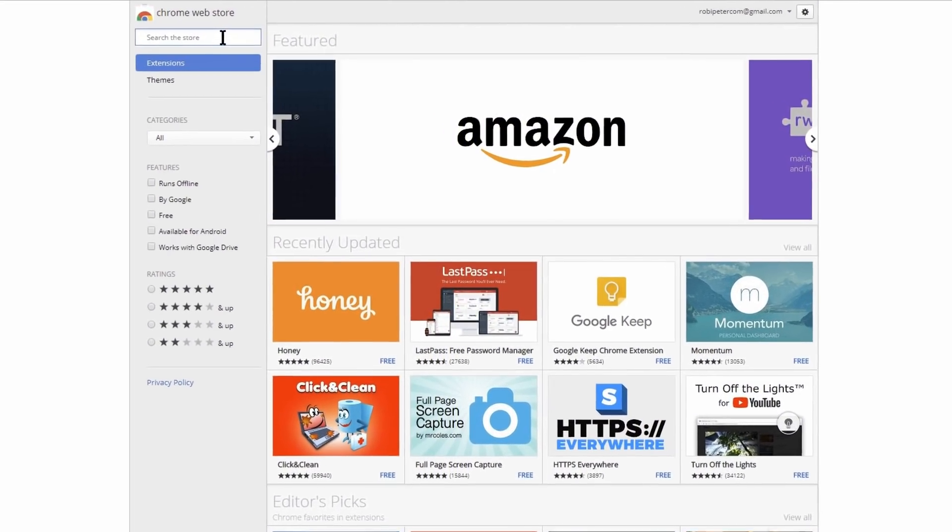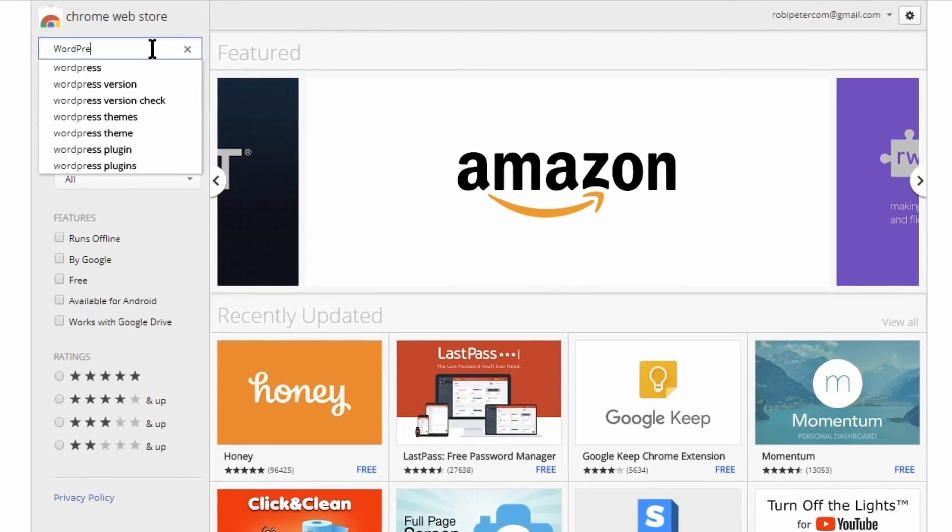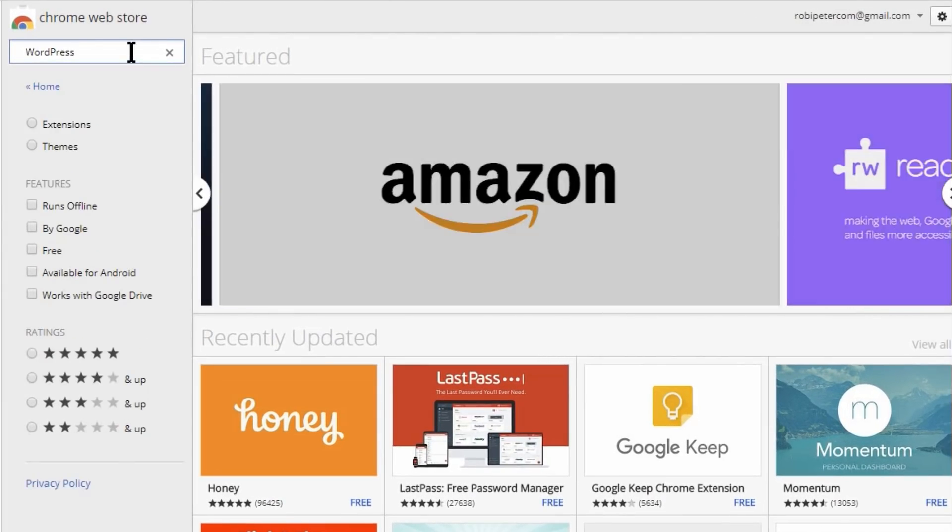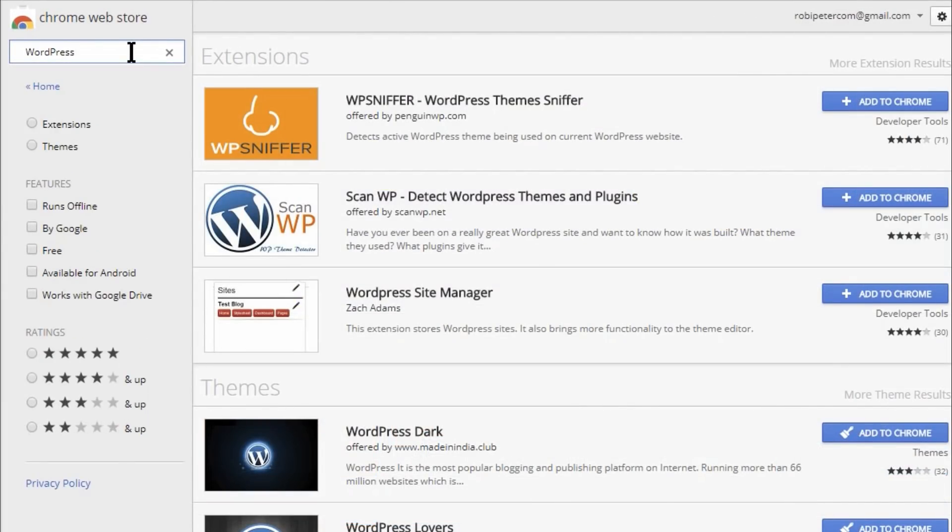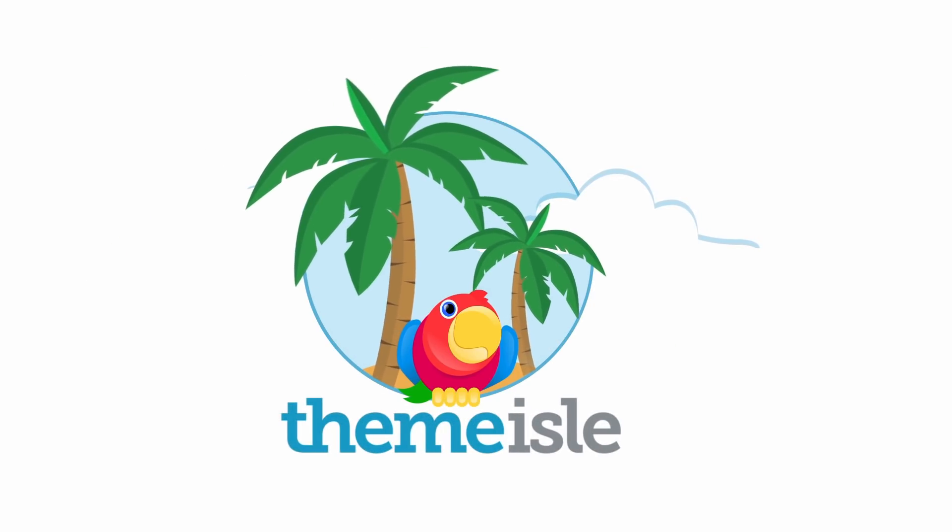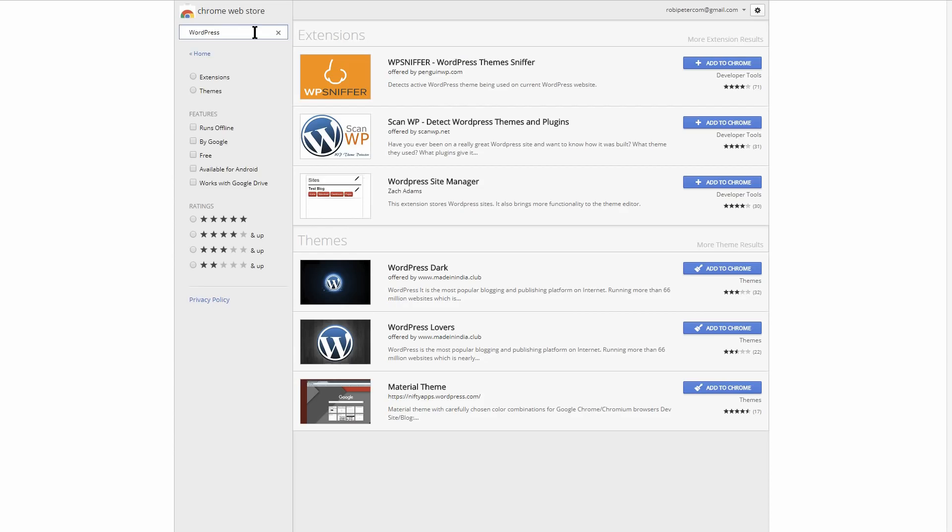In this video, I'll share some of the best WordPress Chrome extensions for all types of WordPress users. While not all of these Chrome extensions are exclusive to WordPress, they can all help you be more productive when working with WordPress sites.